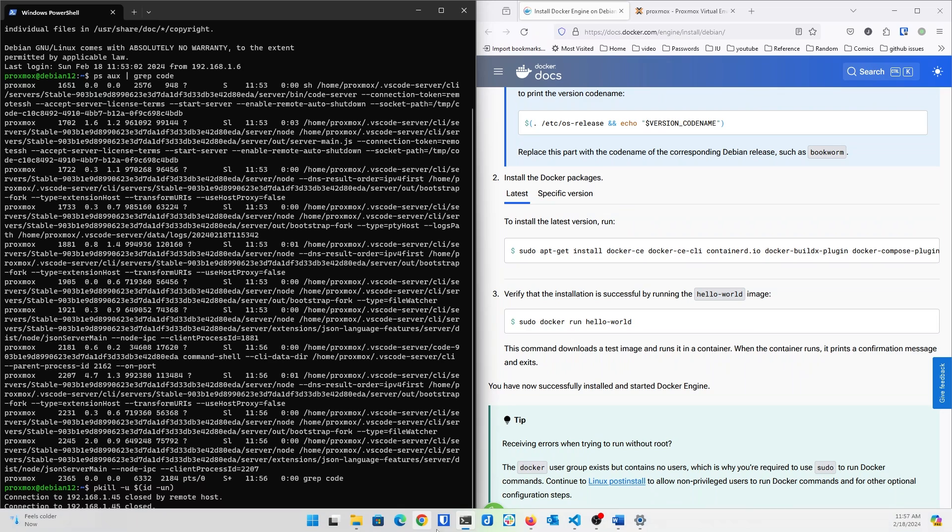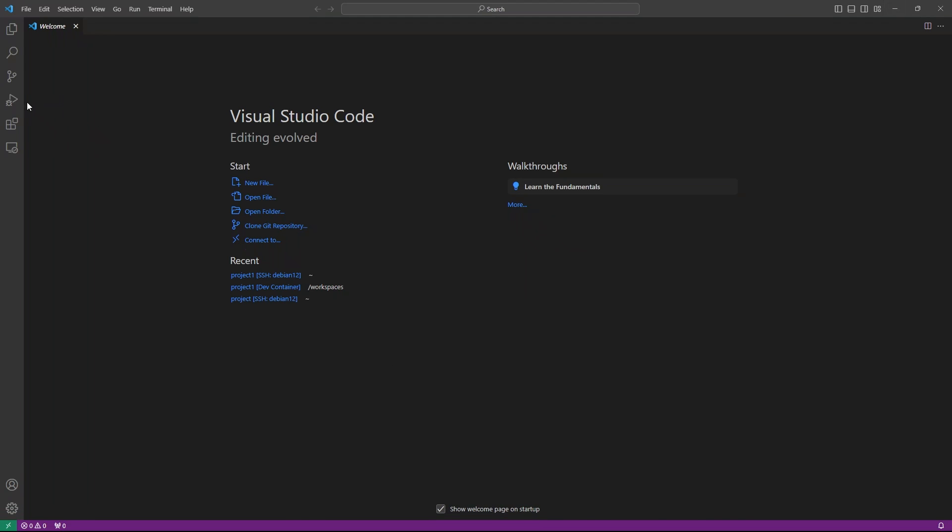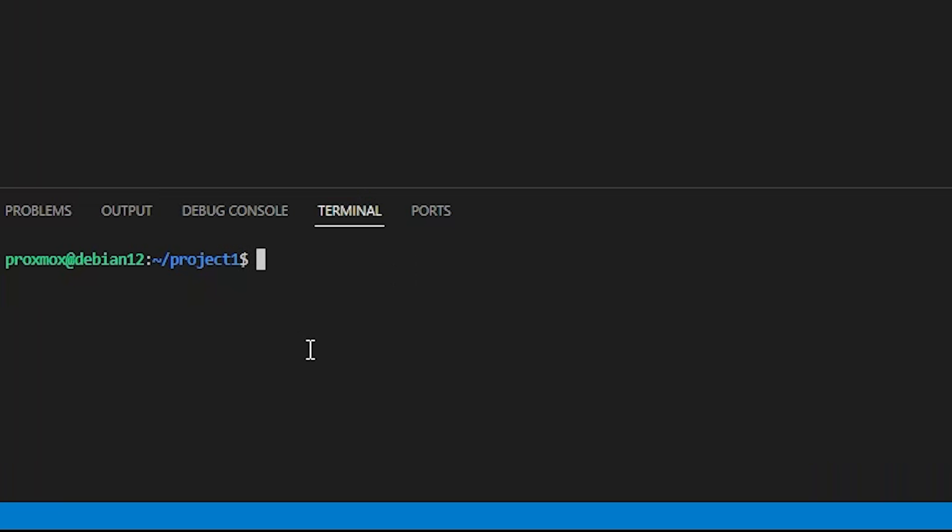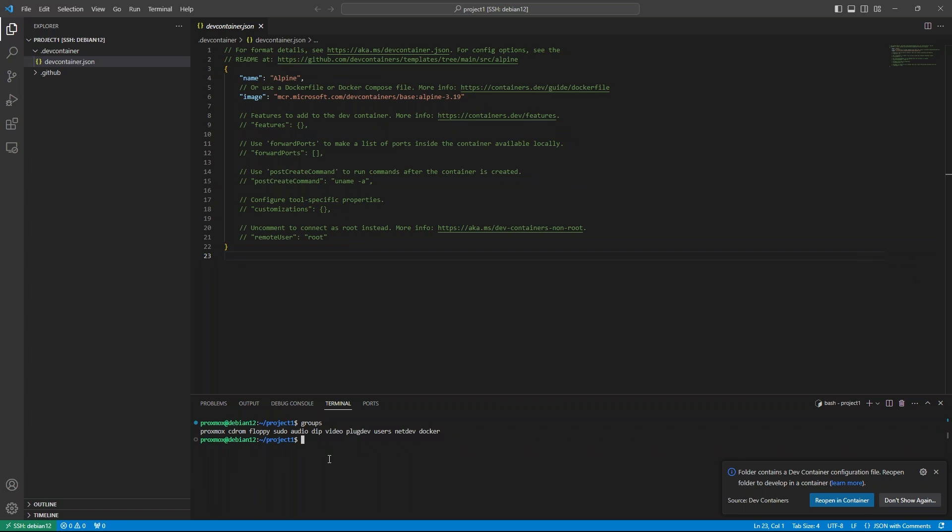Let's go back into VS Code, and one more time to Remote Explorer, Project 1. And if I do Groups, yes, we are now in the Docker group. Let's try to reopen this folder in our new dev container again.